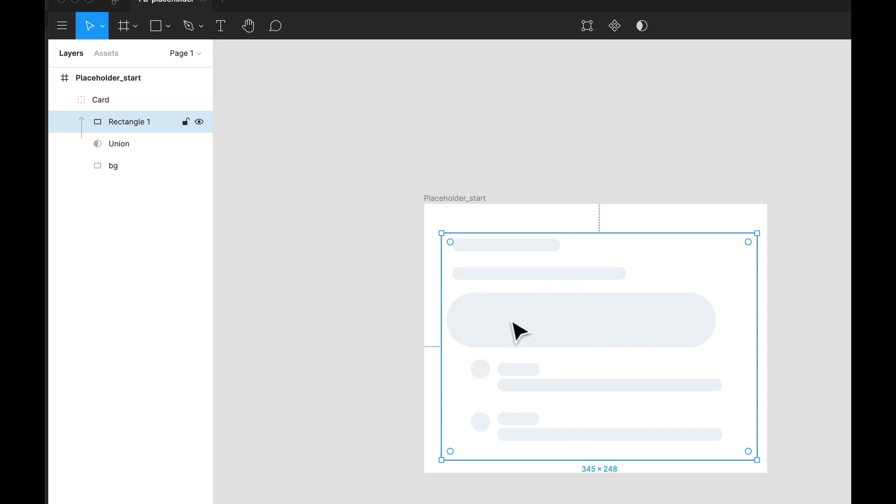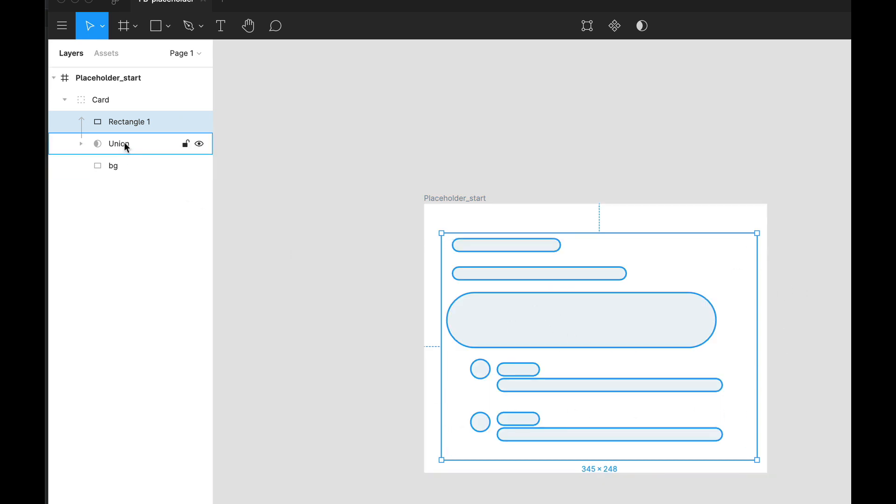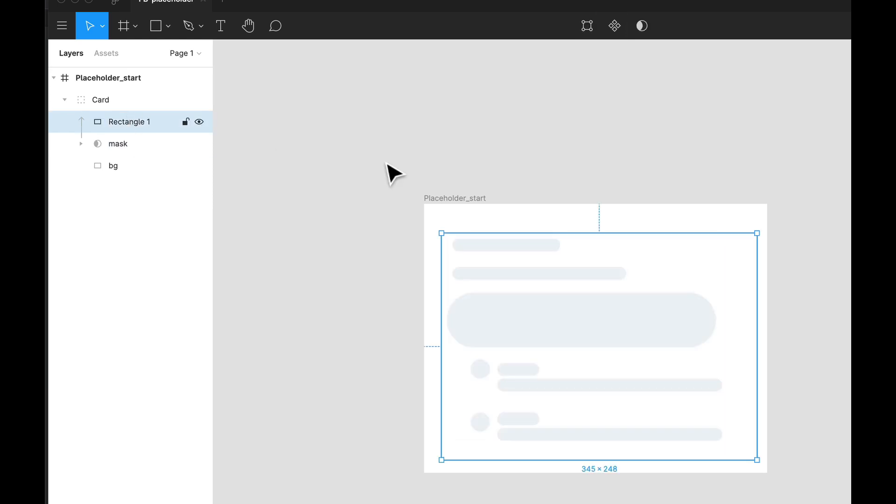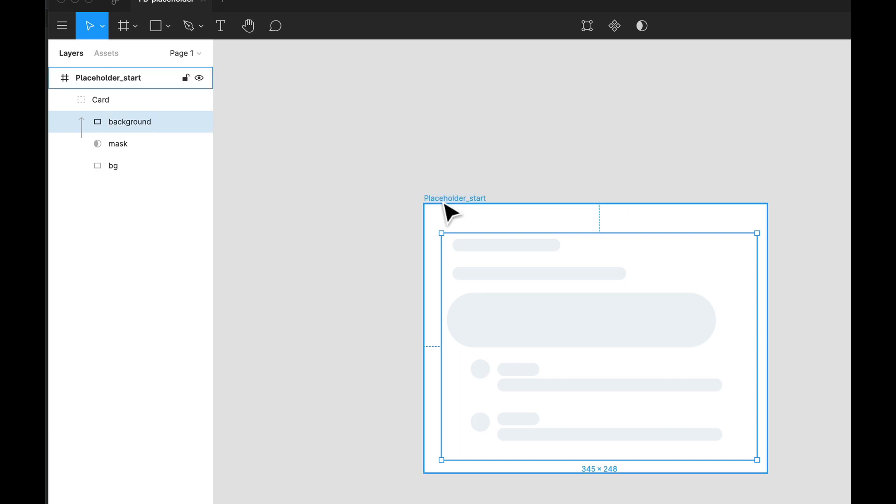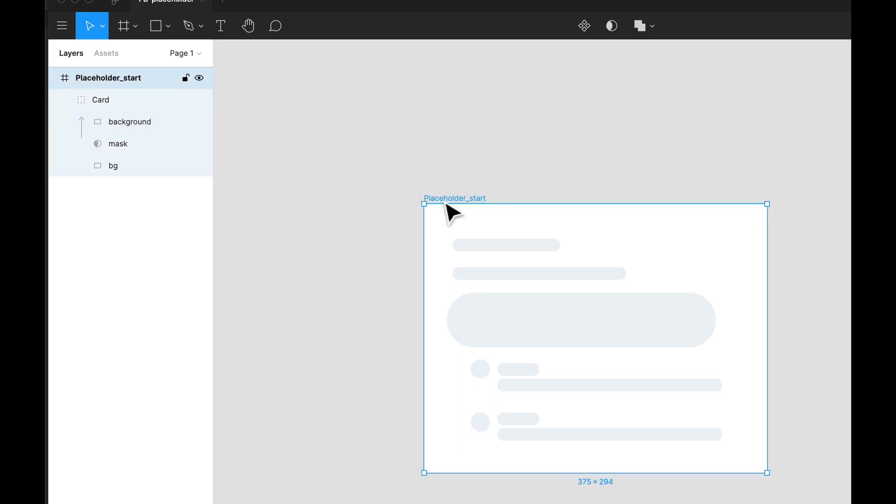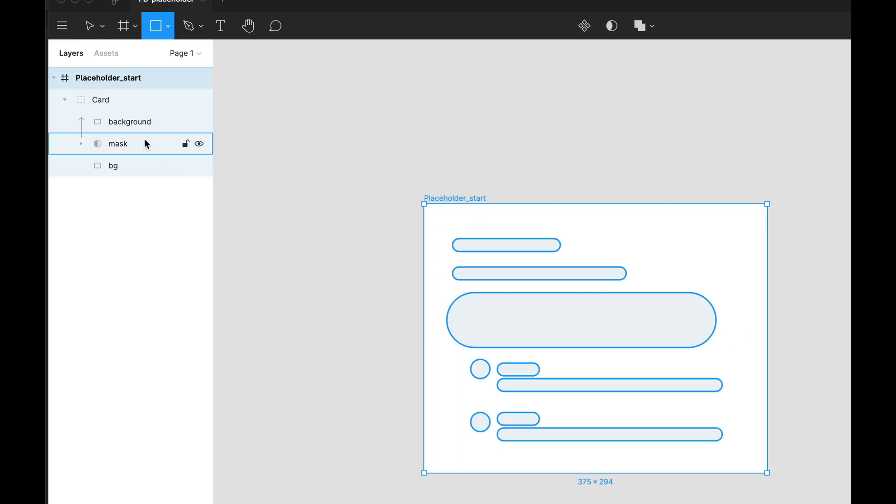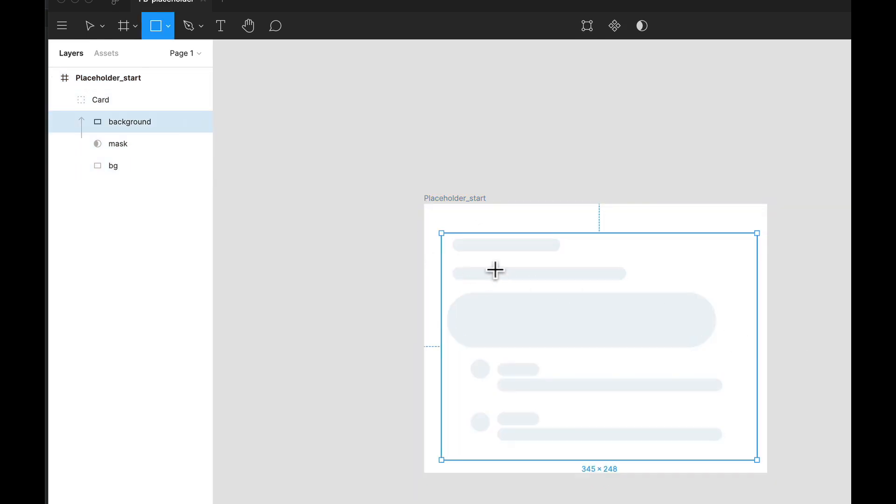Let's just call it mask and let's call this our background. Now we need something that would animate on top of this layer.